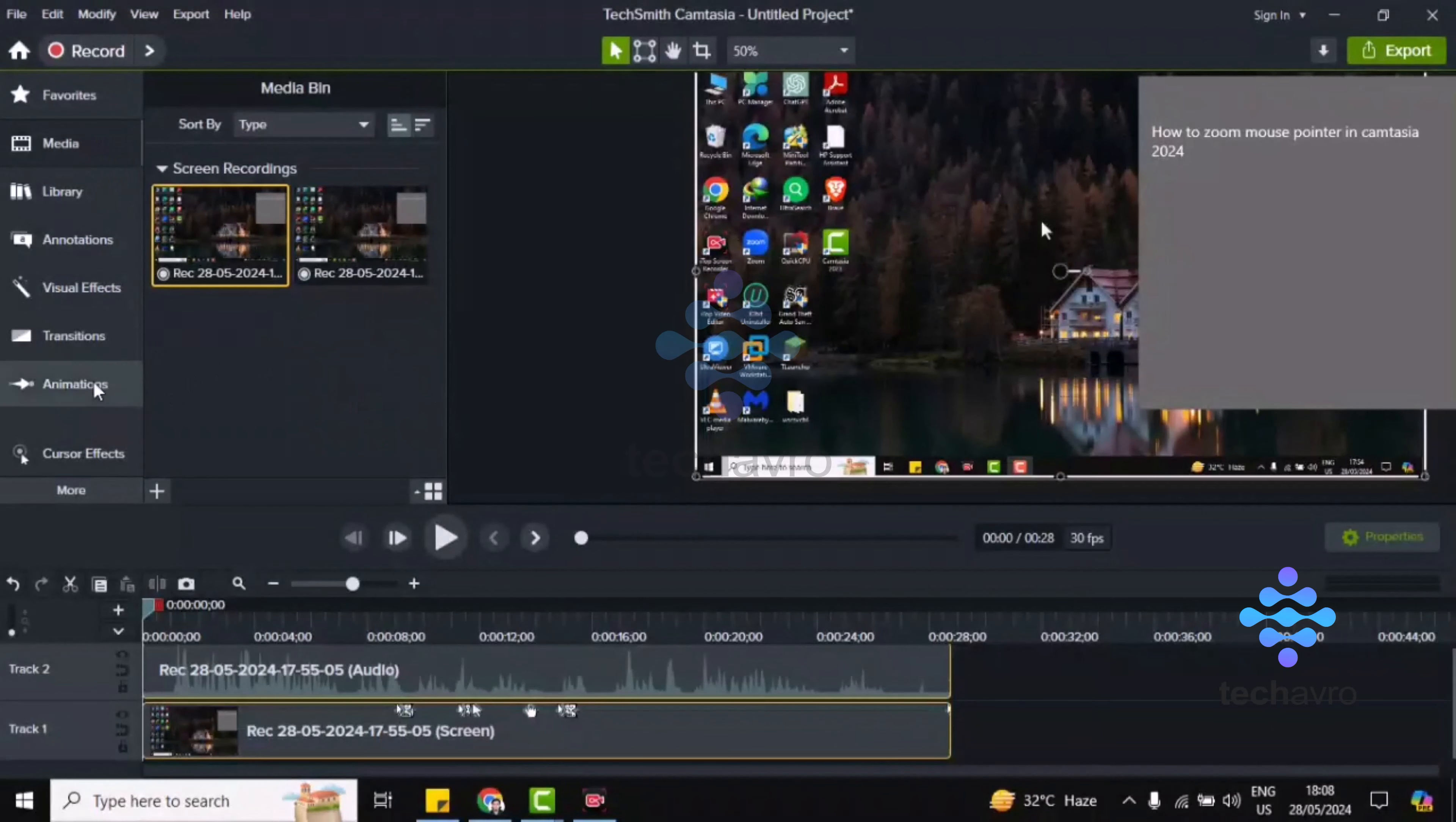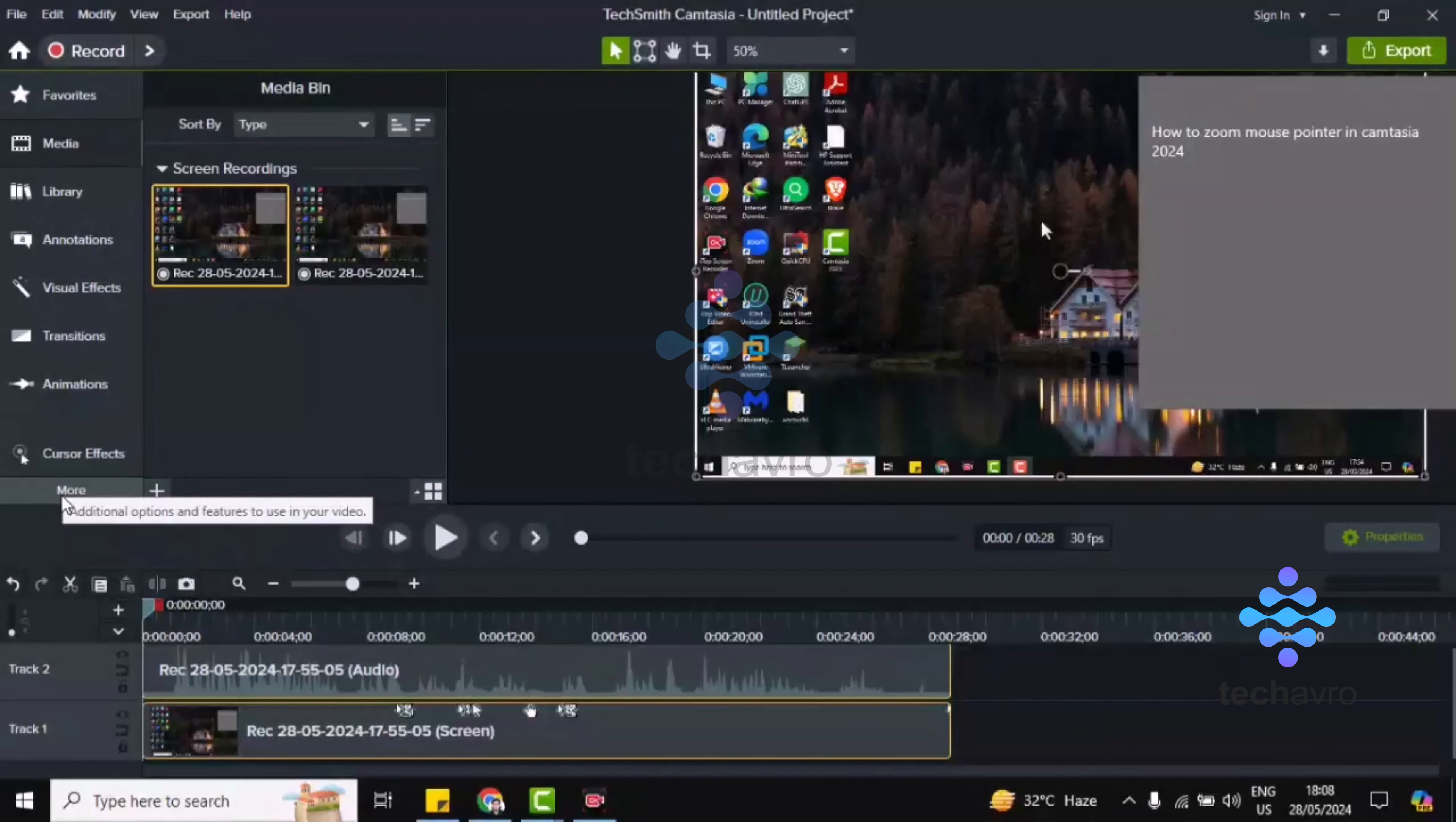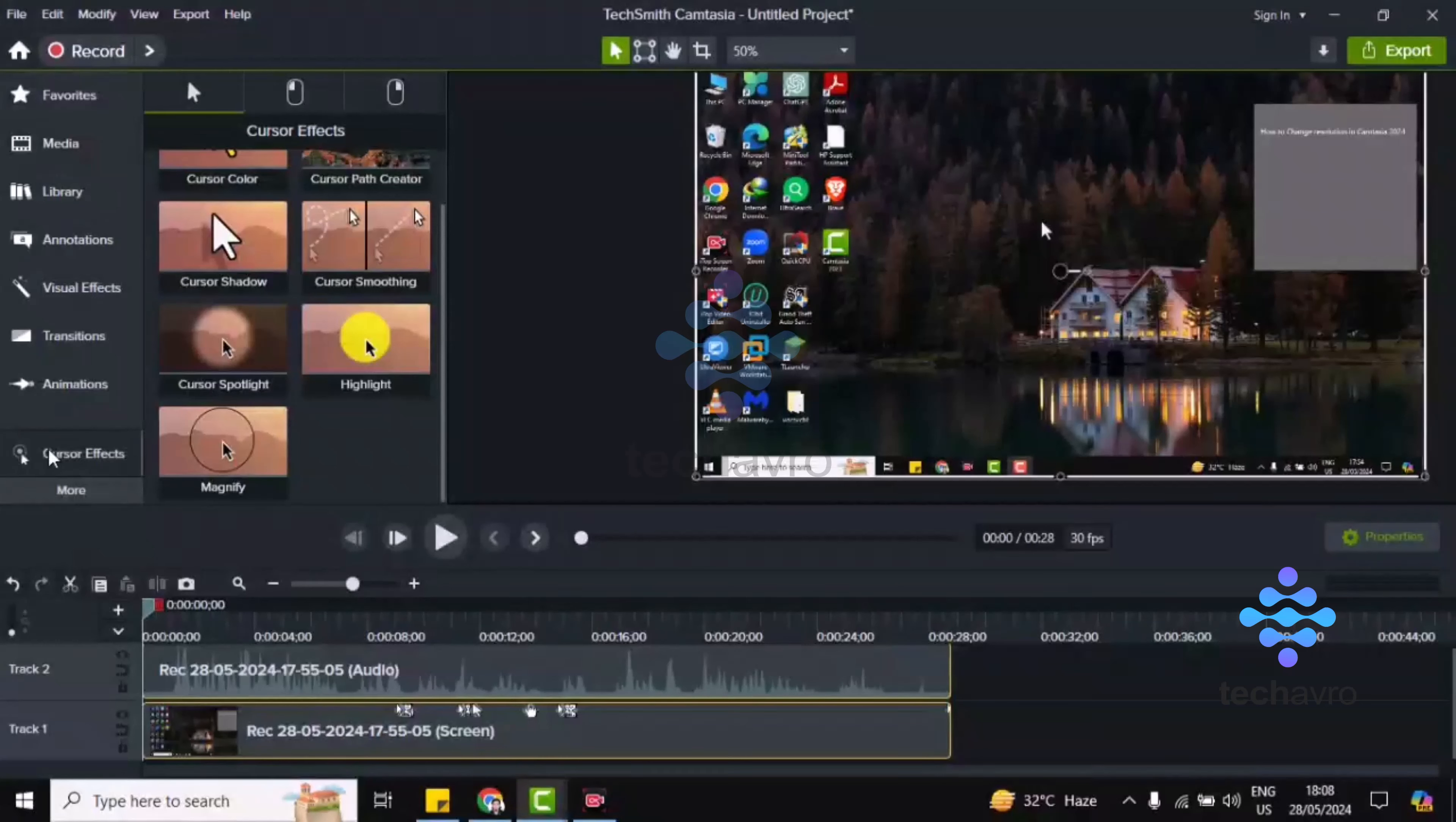You have to click on this cursor effect which is in the left option. If you can't find this cursor effect here, you have to click on More, then you'll find the cursor effect here. Okay, so click on cursor effect.